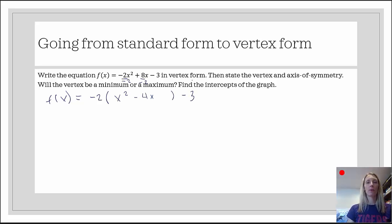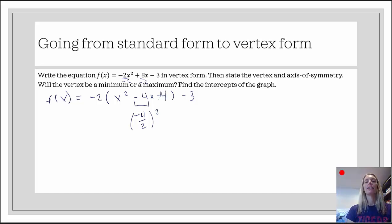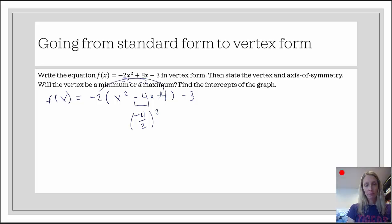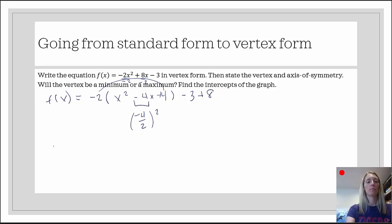x squared minus 4x — that's two-thirds of a perfect square trinomial. For the third third: take the middle coefficient, divide it by 2 — negative 4 divided by 2 is negative 2 — then square it: negative 2 squared is 4, so plus 4. But did I just add 4 to the right-hand side? No — I added negative 2 times 4, which is negative 8. To undo negative 8, I add positive 8 to this side as well.